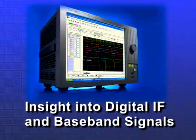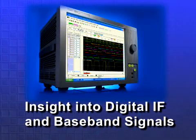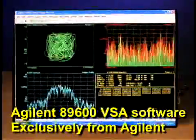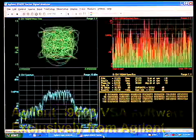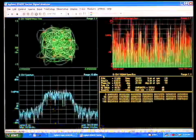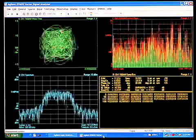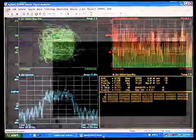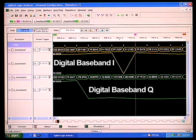Another technology trend is the migration of baseband and IF signals to digital form. Agilent's 89600 vector signal analysis software provides flexible tools for making quality RF and modulation measurements on digital communication signals captured by the logic analyzer. This allows you to perform in-depth analysis of your digital baseband and IF signals in the time, frequency and modulation domain.